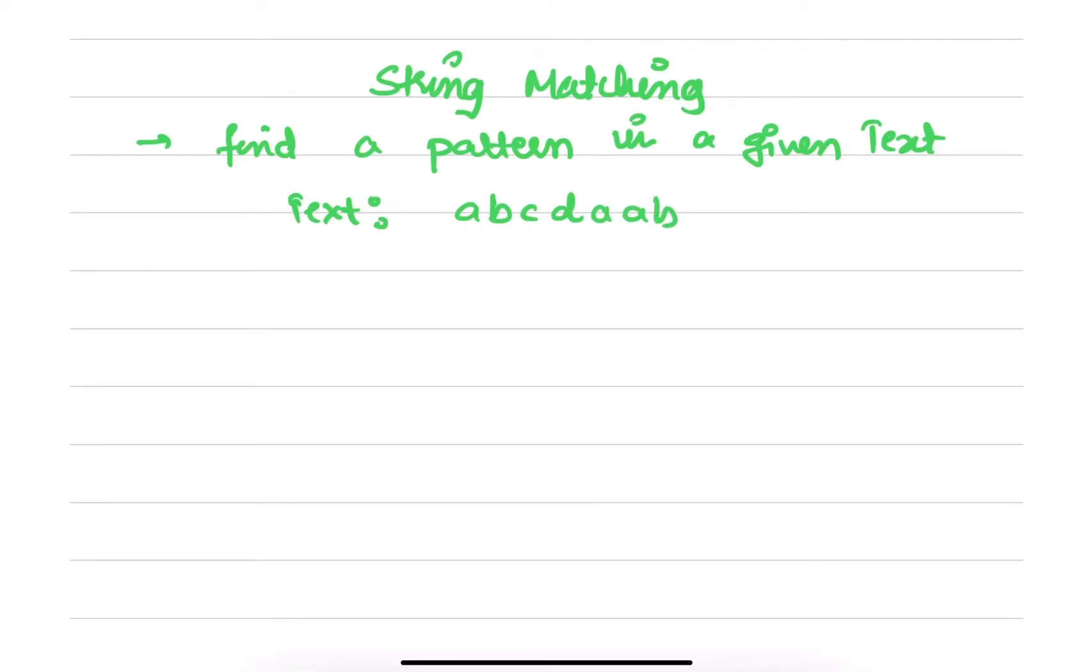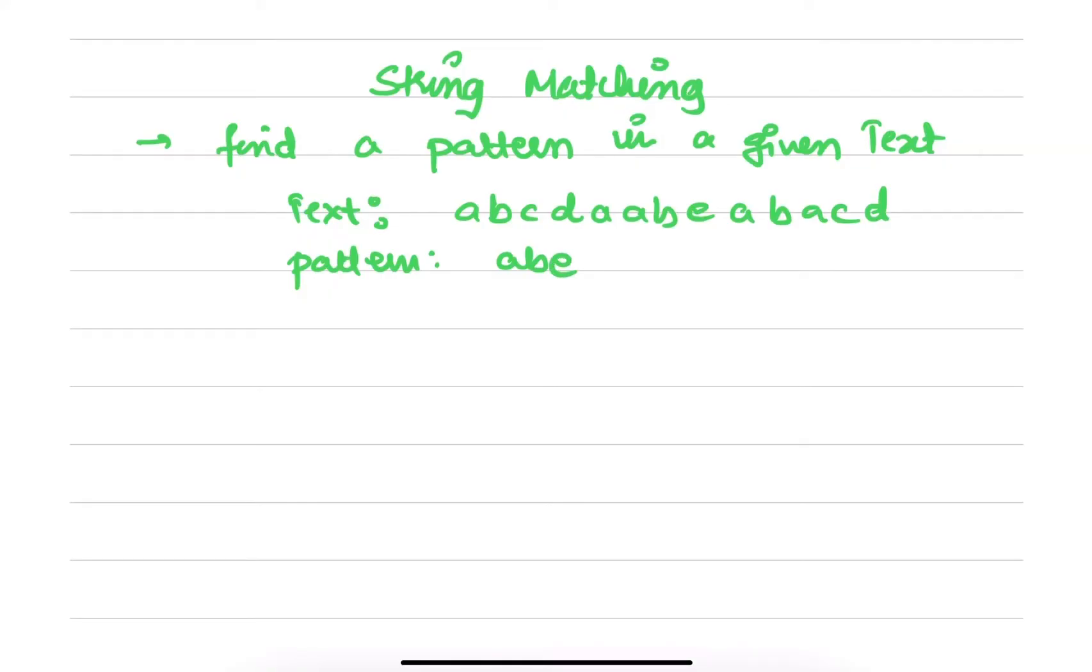...b e a b a c d, and let the pattern be a b e. So I need to find whether this a b e exists in this text. That's the main objective of string matching algorithms.